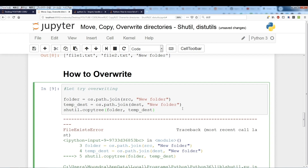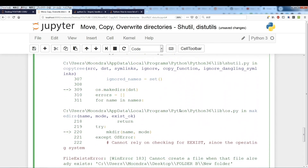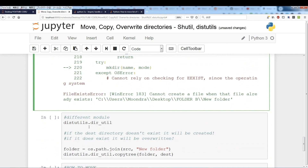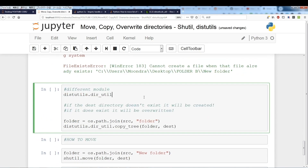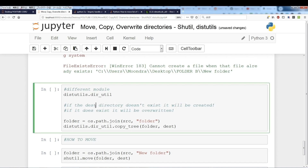One workaround is to change the name to something that doesn't exist and it will copy successfully, but if you want to keep the name there's another way: using distutils.dir_util.copy_tree. This function will create the destination if it doesn't exist, and if it does exist it will be overwritten. Be careful with this — if you don't want to overwrite, shutil.copy_tree is safer.